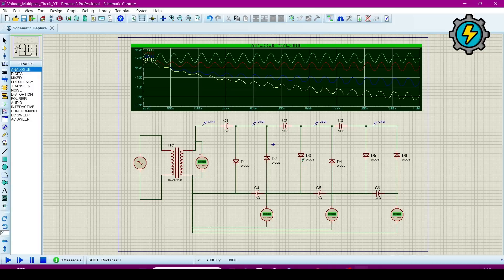If you want to increase the voltage multiplication, connect more diode-capacitor stages in this configuration as I connected. If you understand it, that's great. If you don't understand anything about making this circuit, let me know in the comment section — I will answer your questions. Thank you.